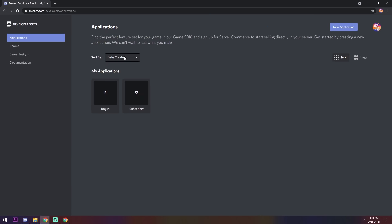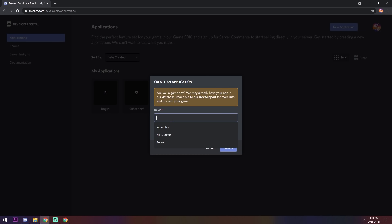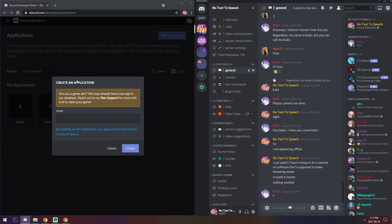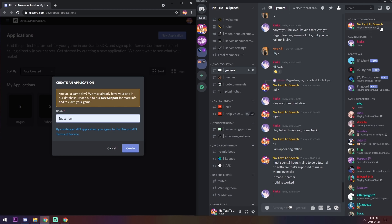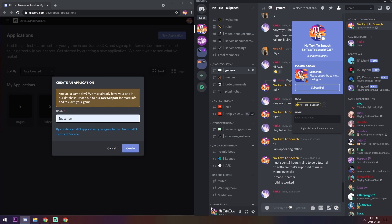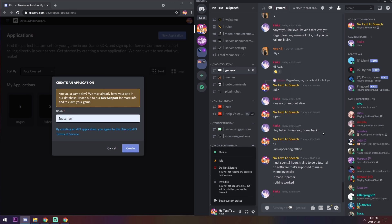You'll see the Discord Developer Portal. Create a new application — this is the name of the software that Discord thinks you're playing. For example, if I name it "Subscribe!" it will show up on my status as "Playing Subscribe!". You can name it whatever you want — that's what will appear bolded on your profile. Press Create when you're done.